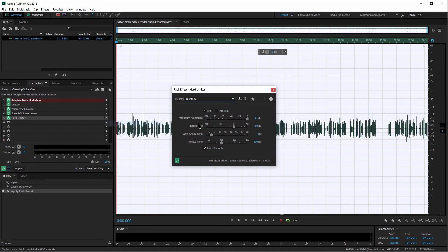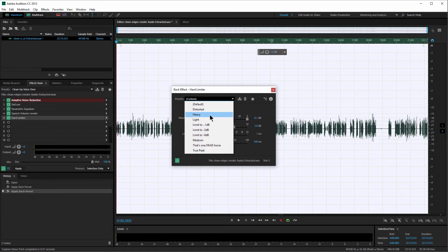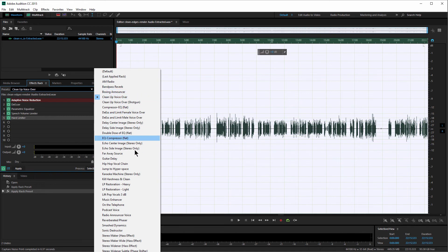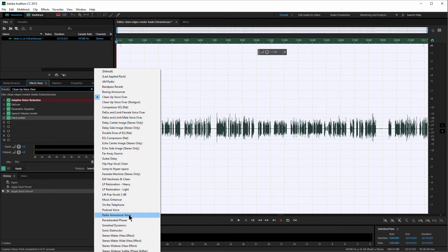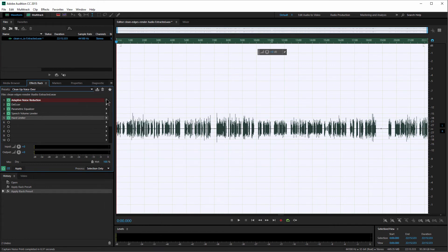Next is the Hard Limiter, which is going to make your voice as loud as possible without peaking out and ruining the audio. These settings are based off the Podcast Voice preset. There are also presets to make it heavy or light, and you can limit it to specific decibel levels. Limiting to negative 3 or negative 0.1 dB are probably your best options — loud enough to hear without being too loud. You could also experiment with presets like DS and Limit, Radio and Answer Voice, or Voice Leveler and Noise Gate.